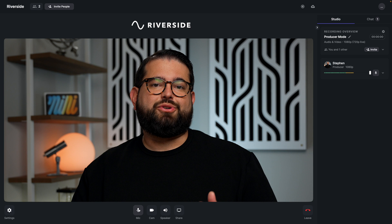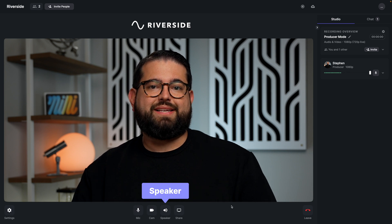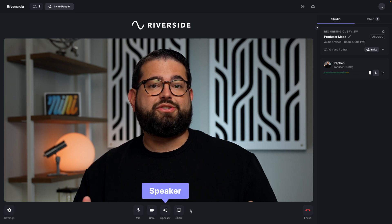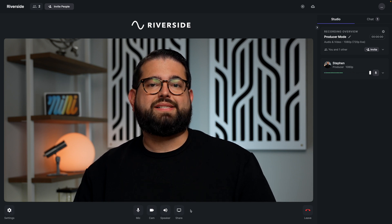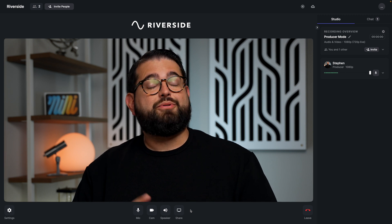Producers have full control of their mic, camera, and speaker access, and they can also turn those off if they want to be a silent producer and not be seen or heard on the call.